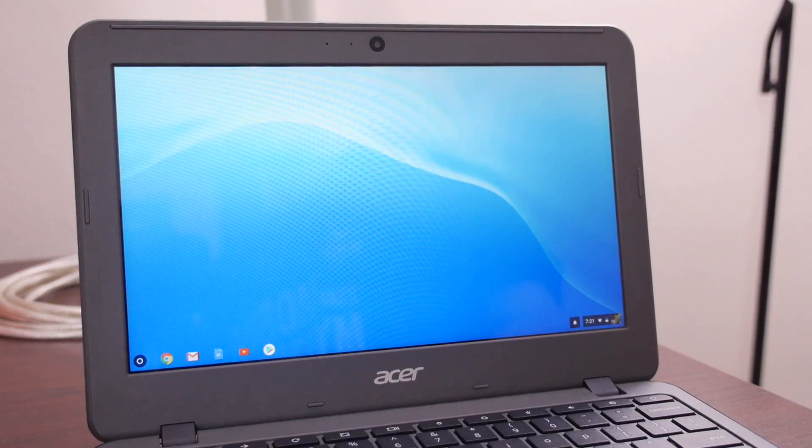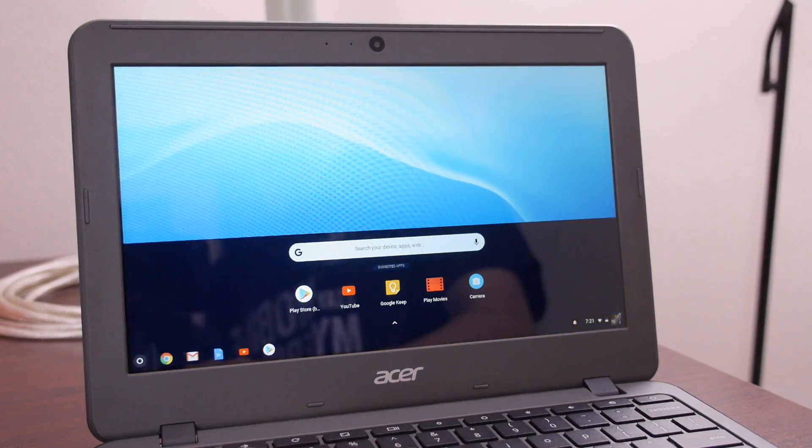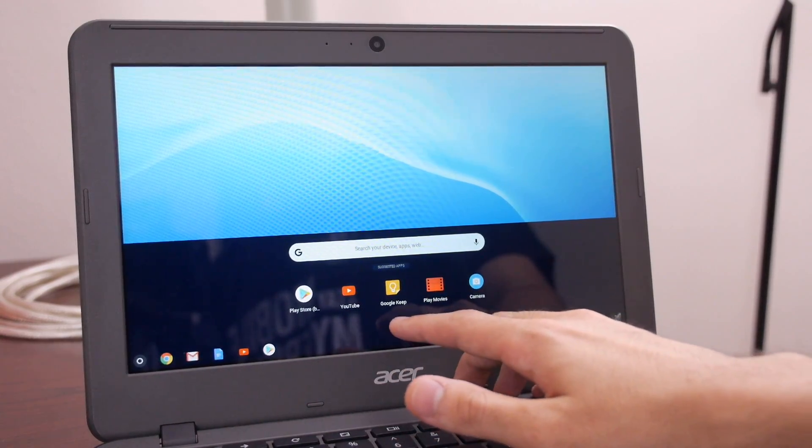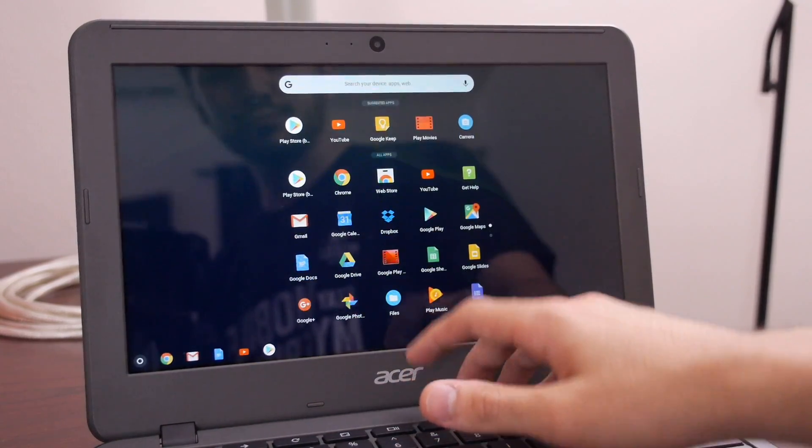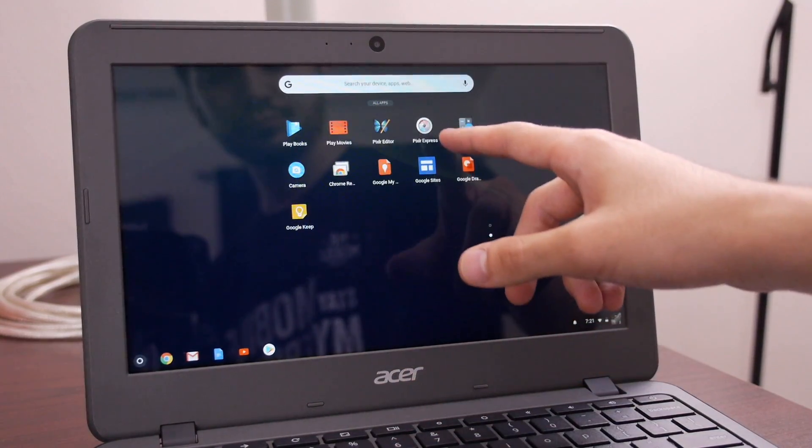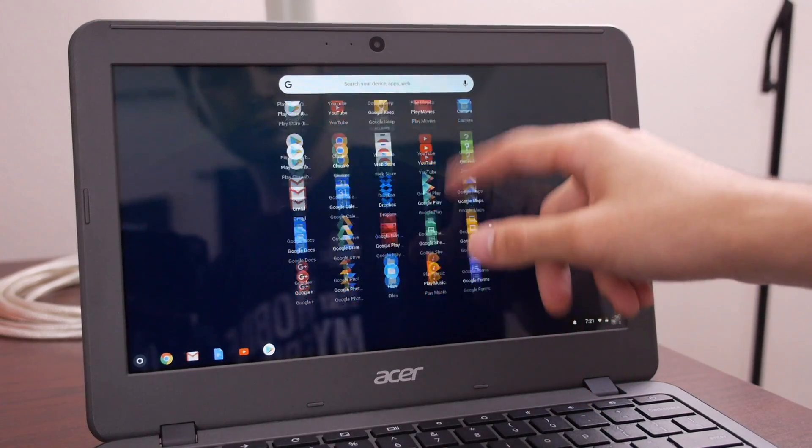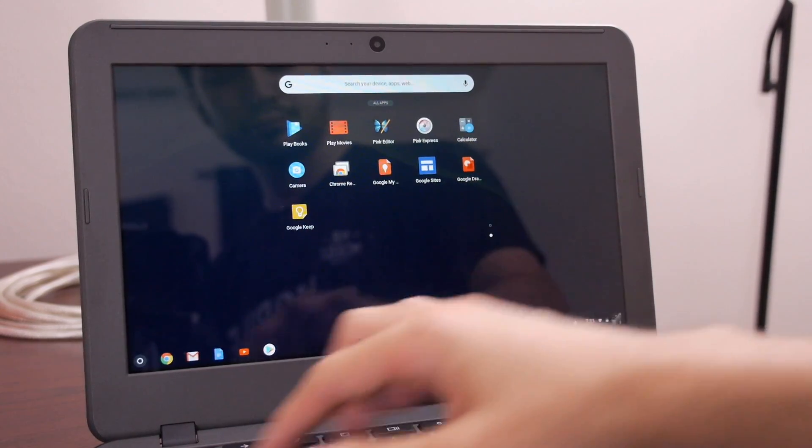Just like before, you can tap the icon in the bottom left corner or hit the search button, but this time you'll be greeted with a new, more minimal list that scrolls vertically and looks a little more modern than before.